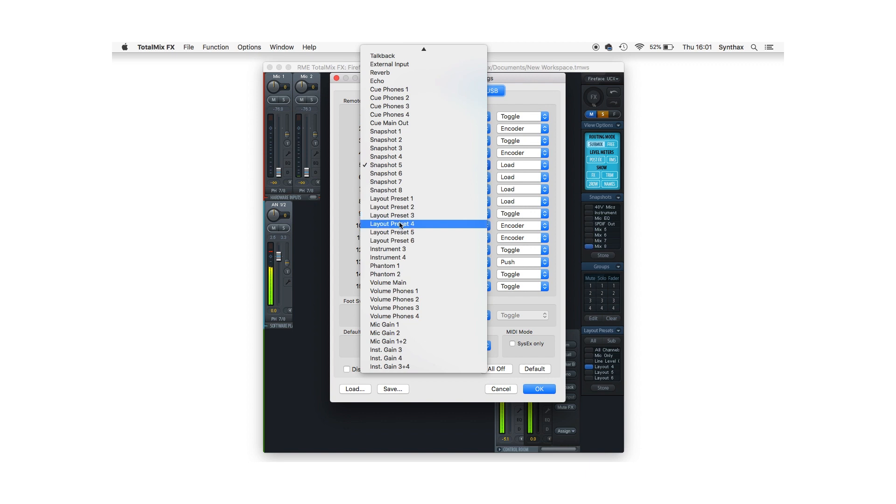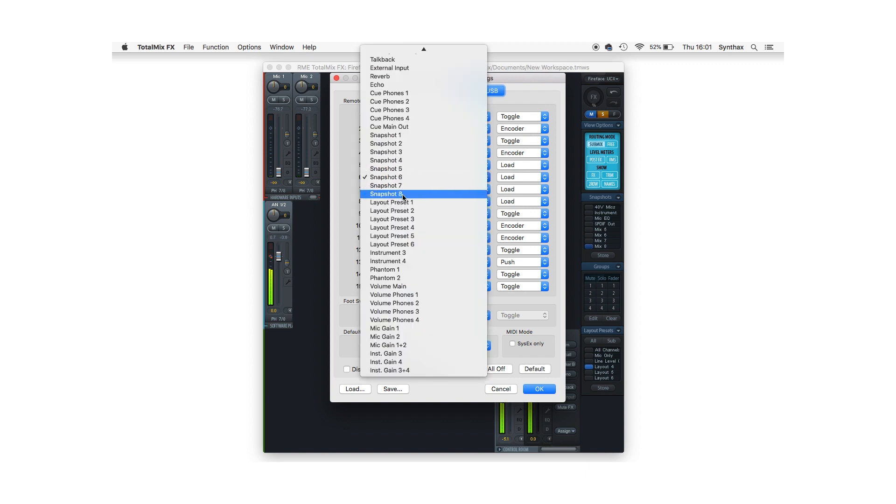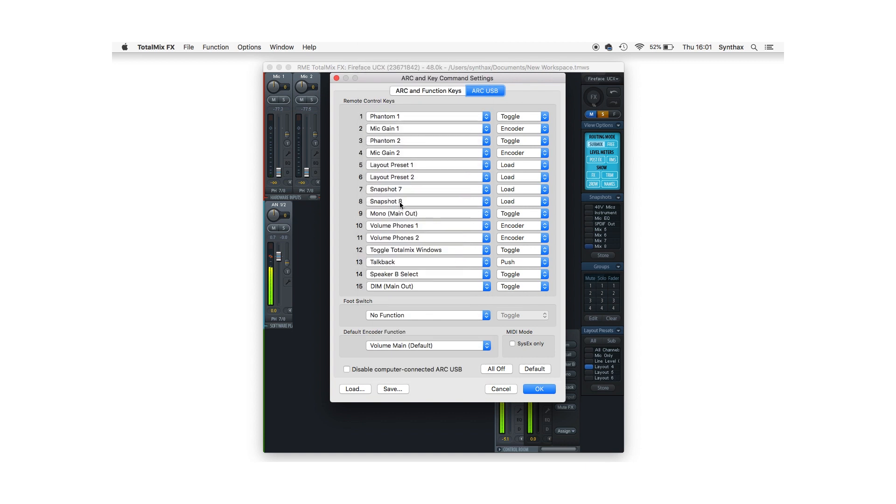By mapping multiple layout presets to buttons on the ArcUSB, you'll be able to quickly switch back and forth between your different setups.